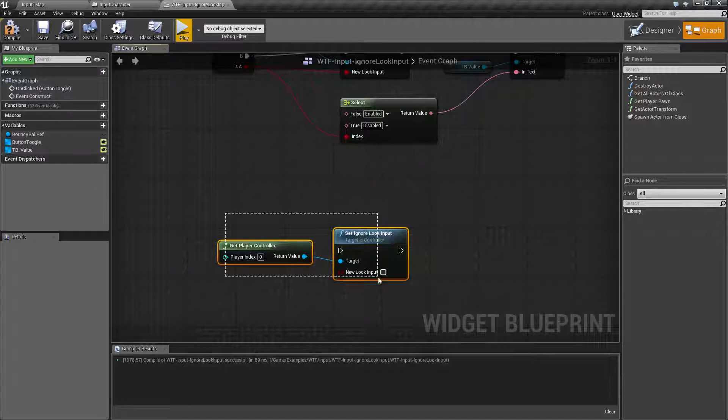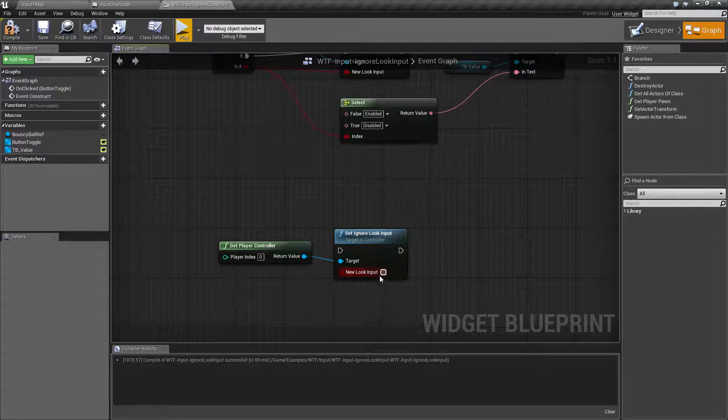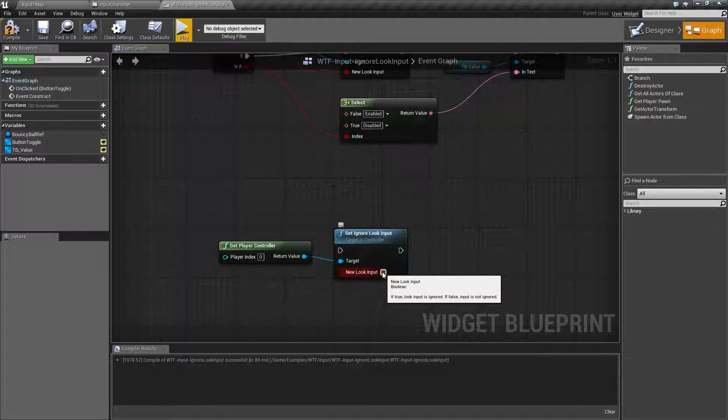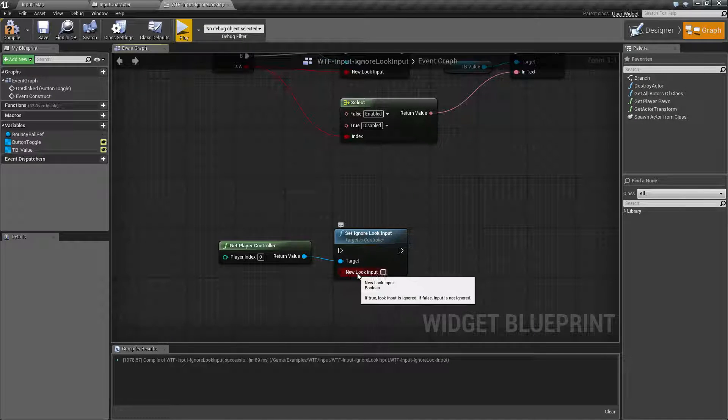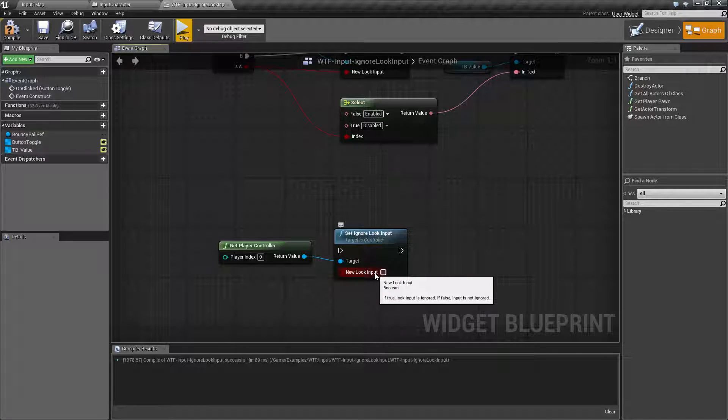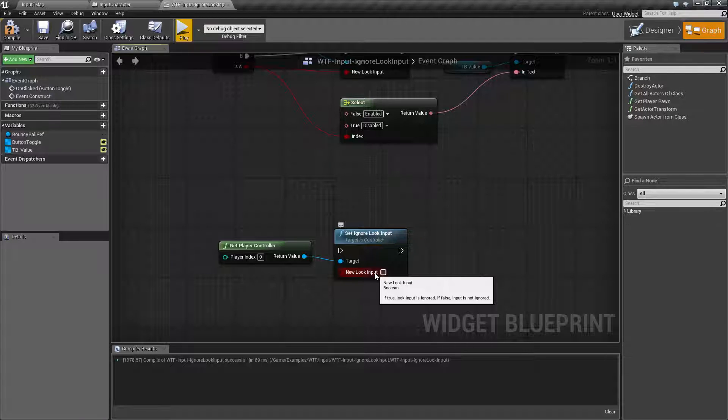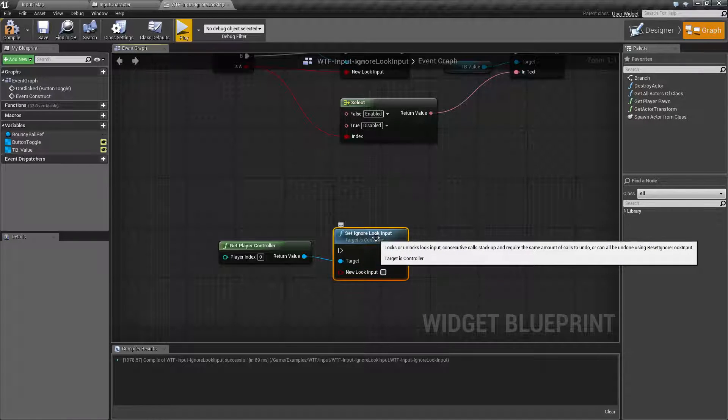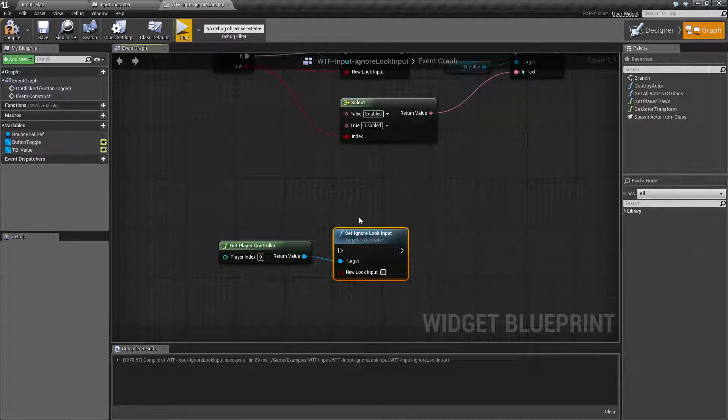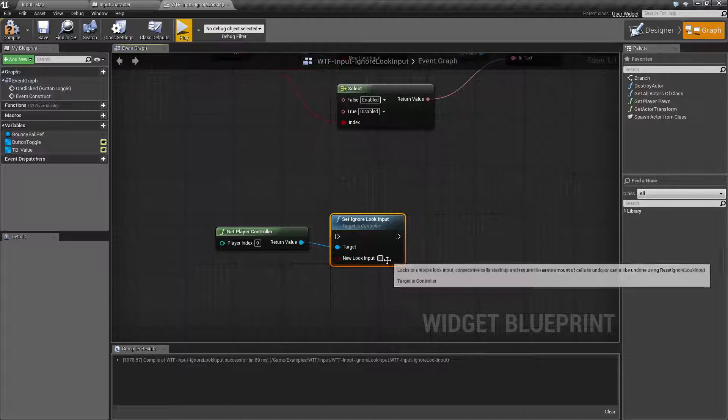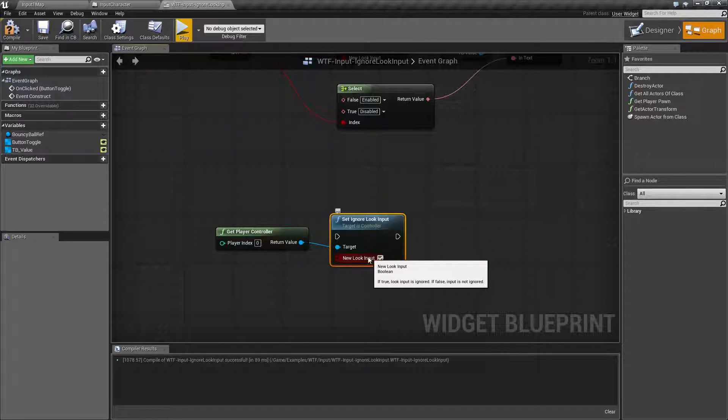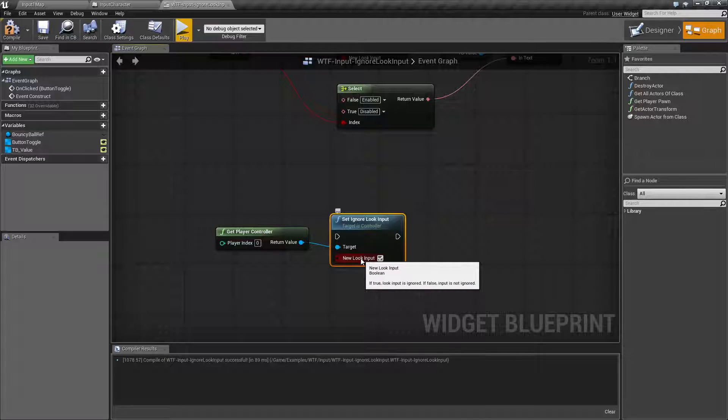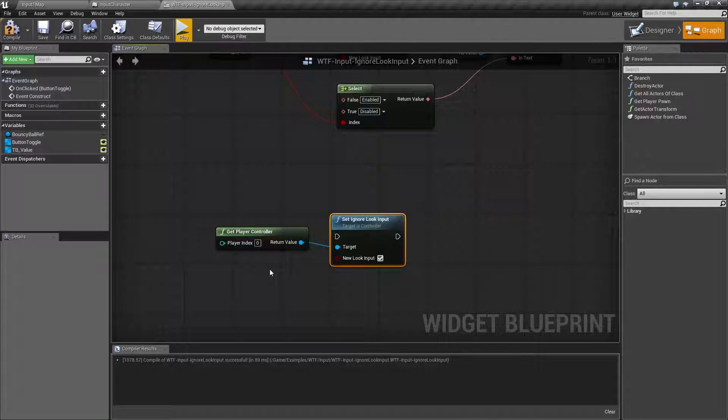basically this is going to work by either toggling this checkbox on or off. And even though it says New Look Input it means New Ignore Look Input because this is a Set Ignore Look Input node. So if we were to check this and run it we're going to ignore any look input on this player controller.